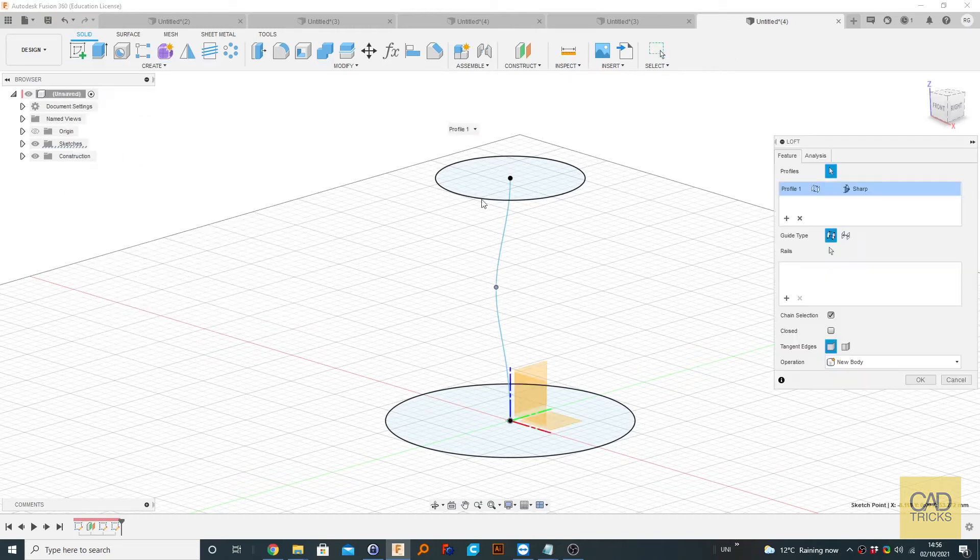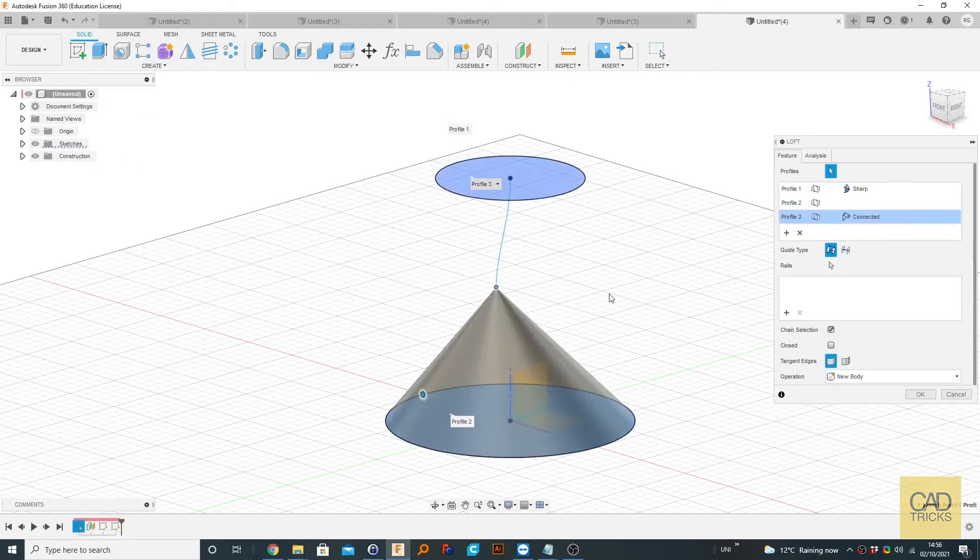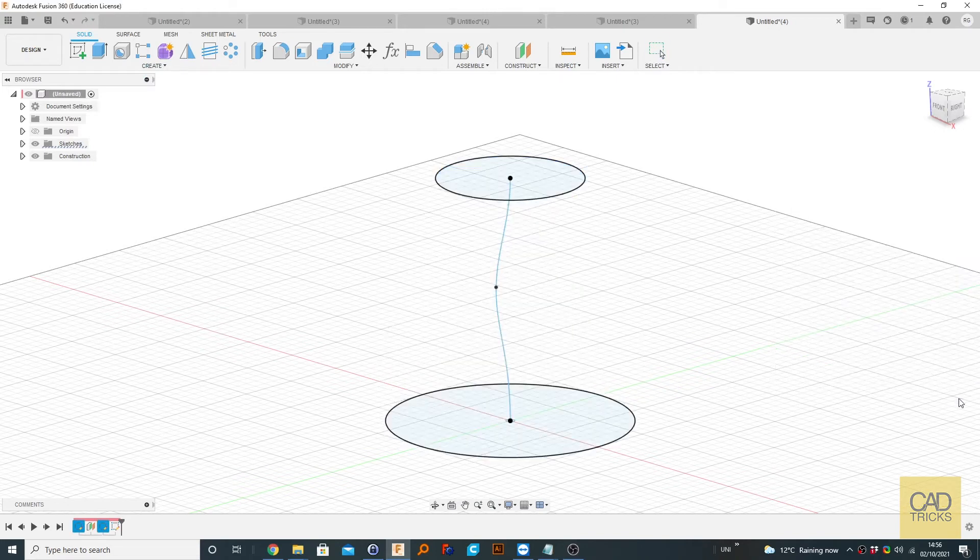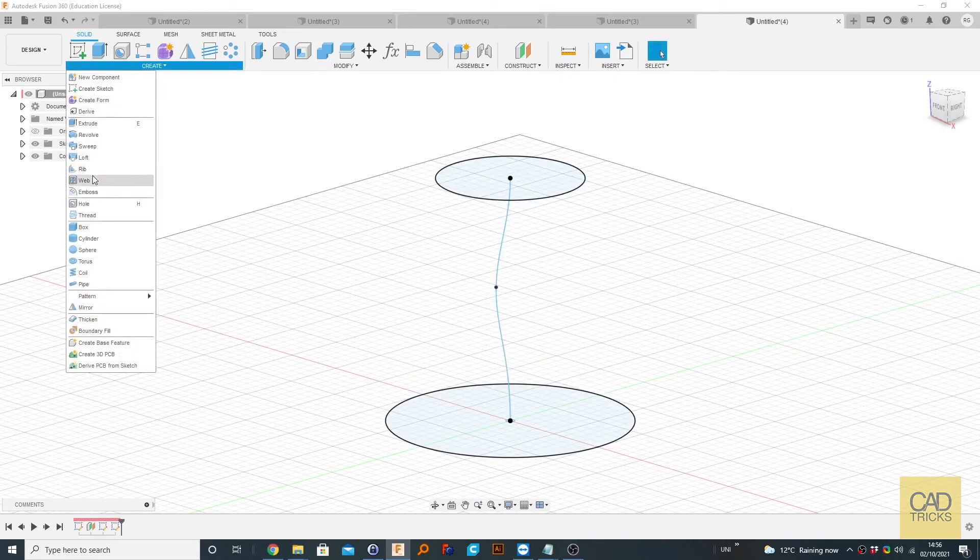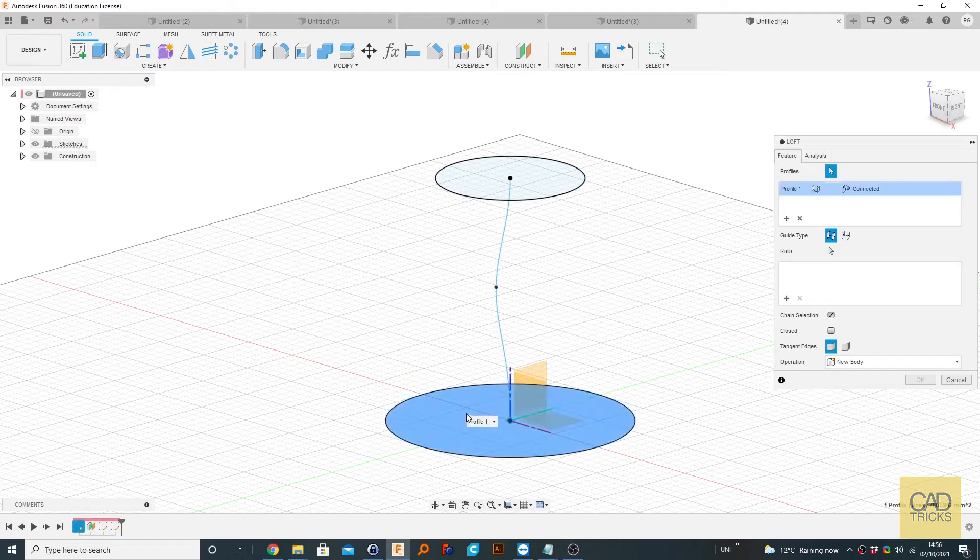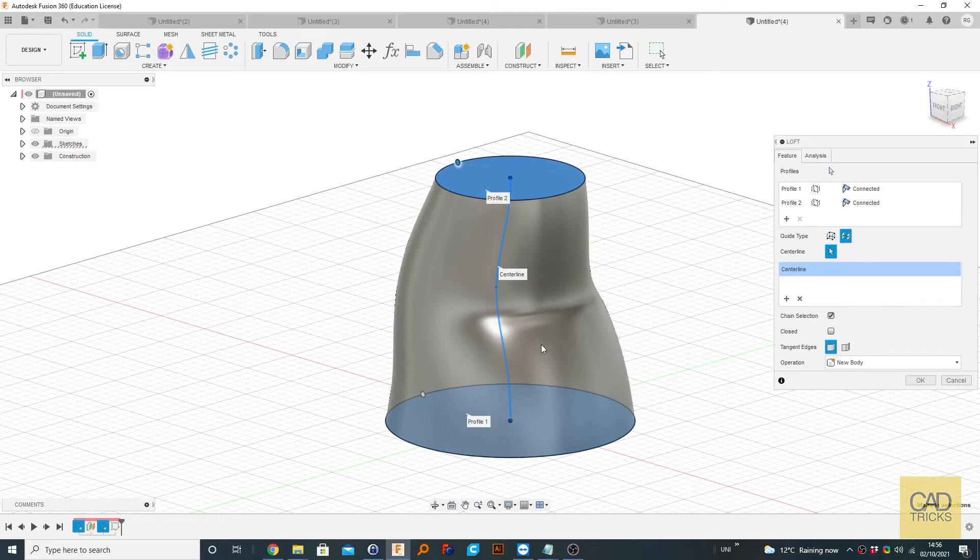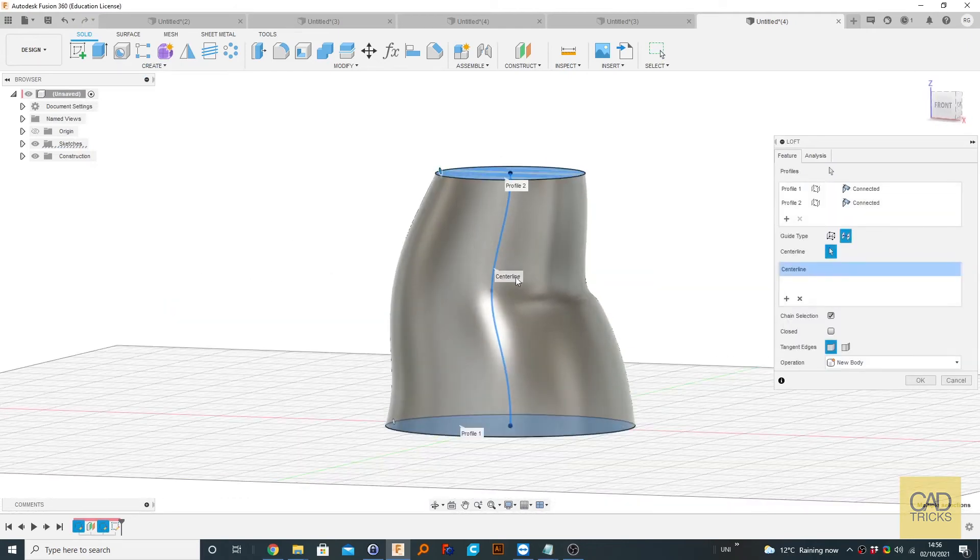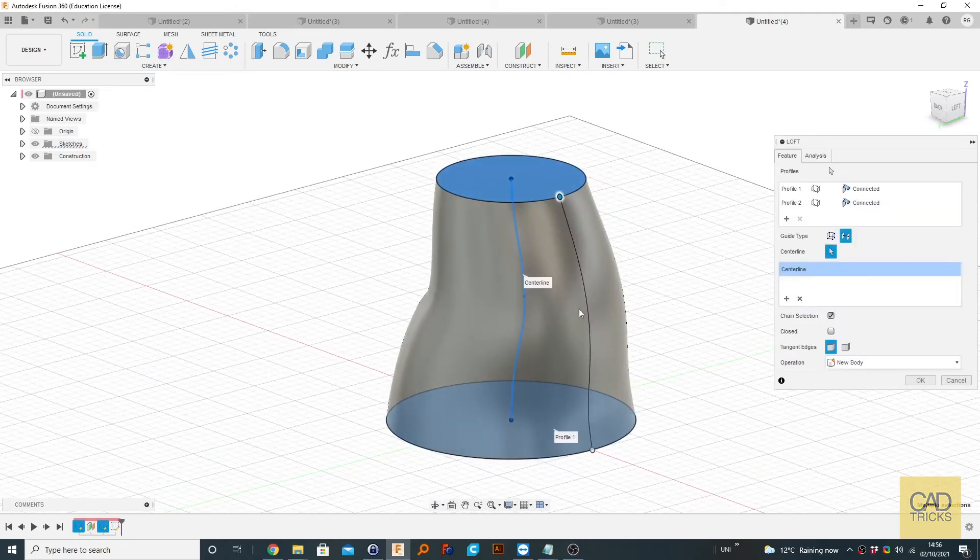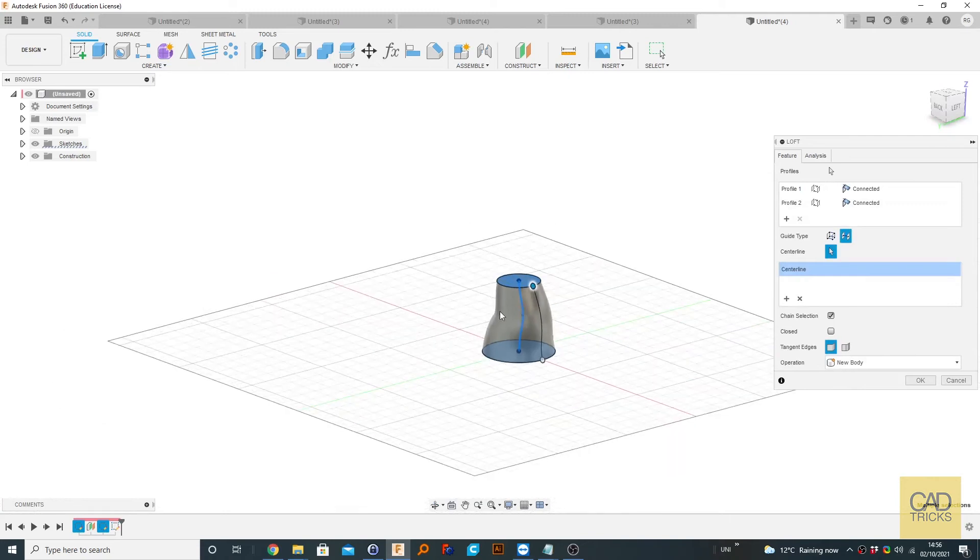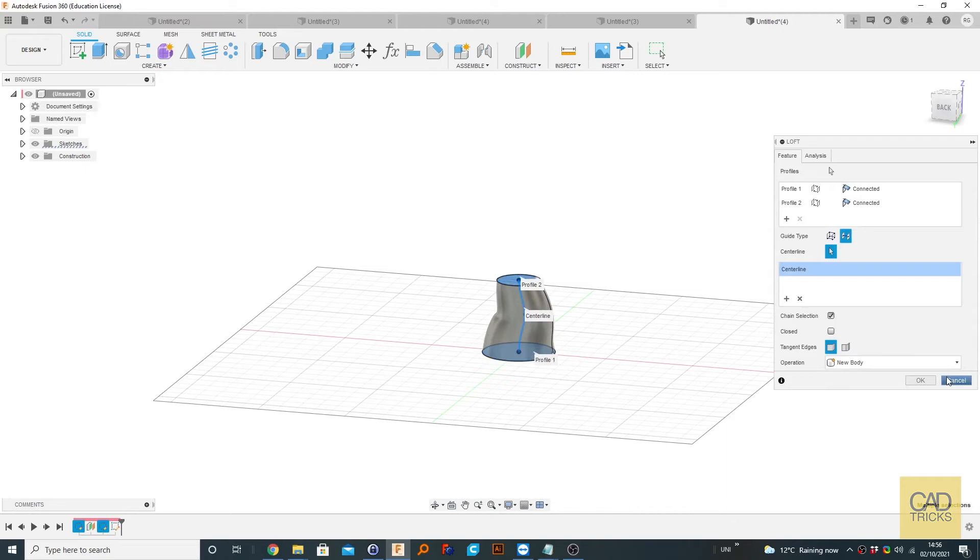So let's do that again. So go create, loft. Looks like we've selected something accidentally. So create loft, first profile and second profile. Select centerline and select our centerline. As you can see, it's following our profile. So that is how to create a centerline followed loft.